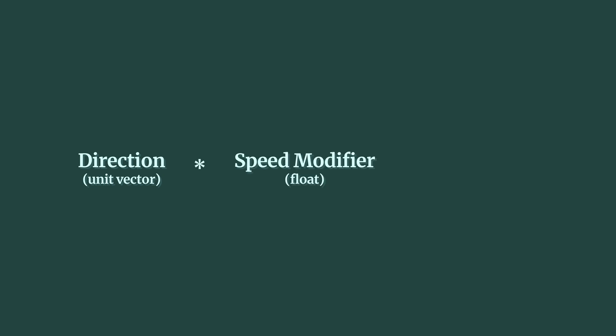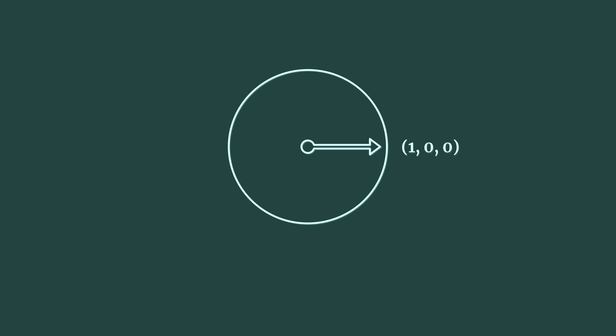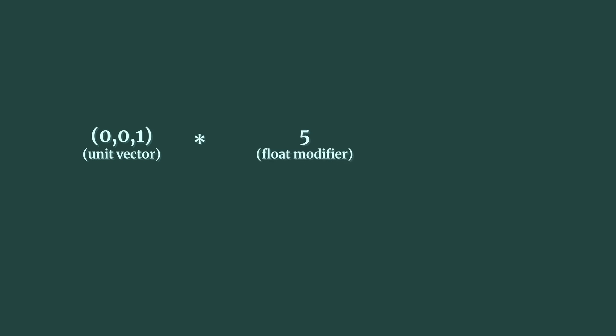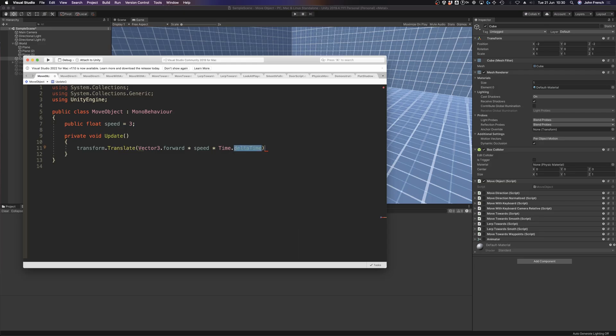The direction of the movement as a unit vector, a modifier to manually adjust the movement speed, and time.deltaTime, which will convert the movement amount from units per frame to units per second. A unit vector is like a regular vector, except that its magnitude, which is the length of the vector, is always one unit. This means that while a normal vector plots a movement over space using both length and direction, a unit vector is just a definition of direction, which is useful as it allows you to easily control the length of the vector with a float value, in this case a speed modifier, which when multiplied by time.deltaTime, which is how much time has passed since the last frame, creates a movement value in units per second that can then be passed into the translate function.